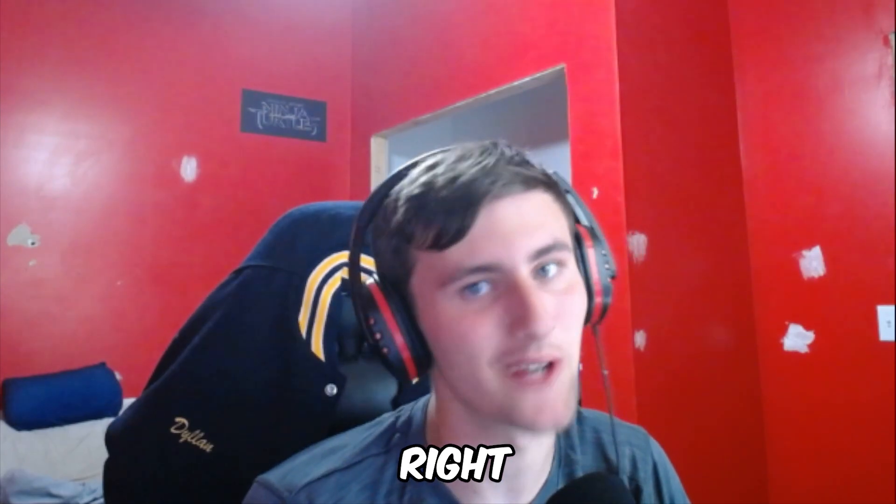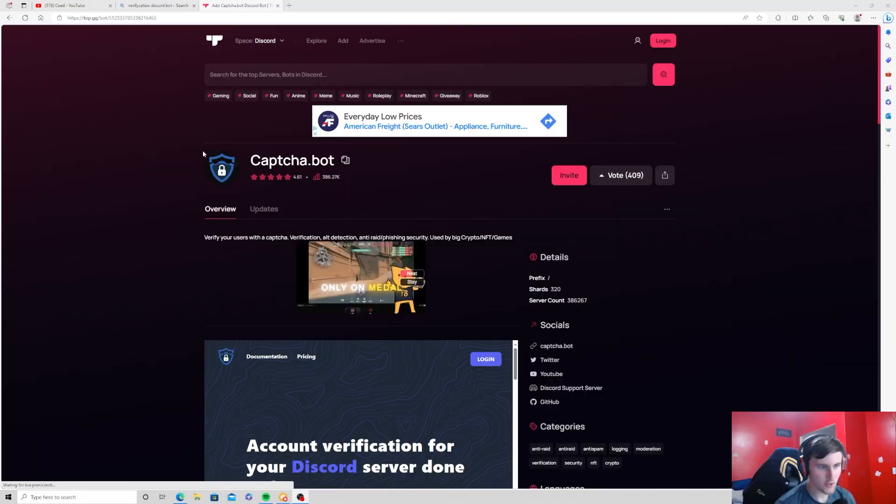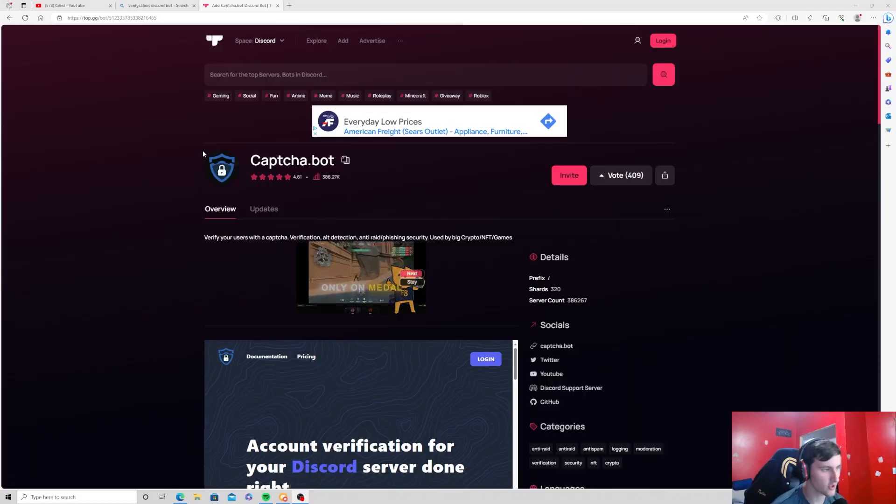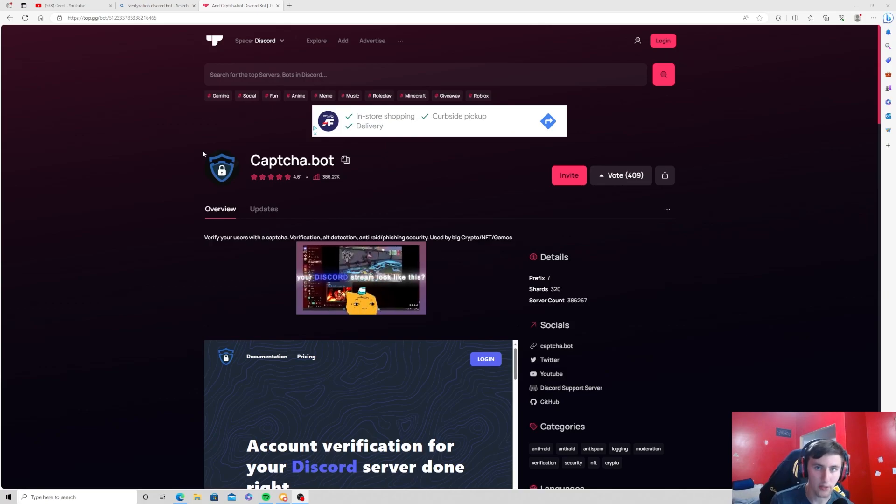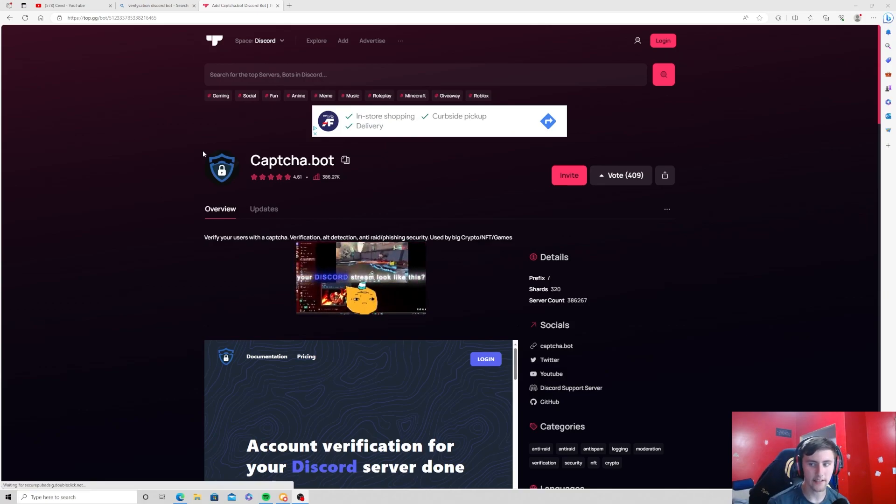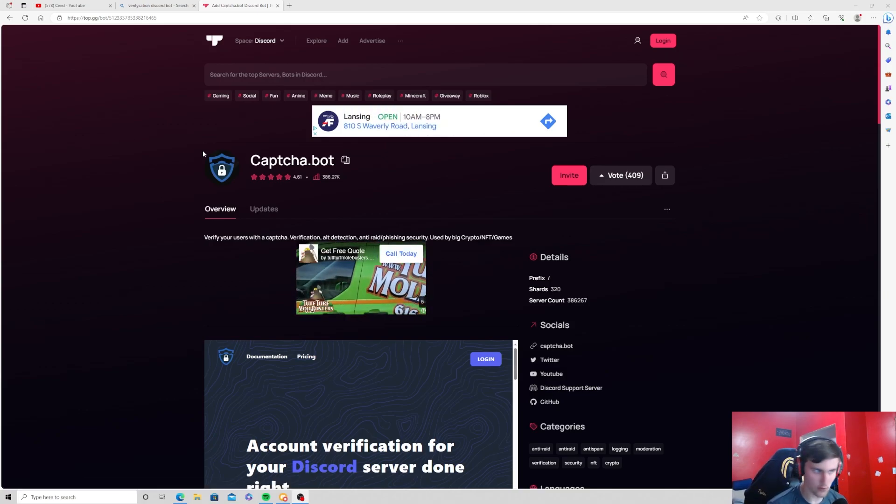Today I'm going to be showing you guys the best way to make a verification system for your Discord server. Let's get right into the video. First thing you're going to want to do is go down to the description where it says video links and click the first one.